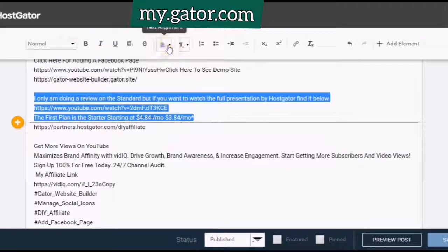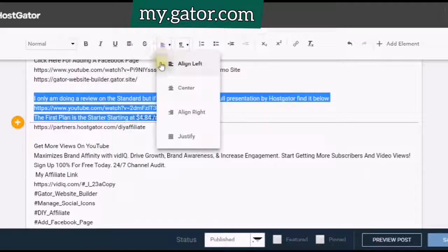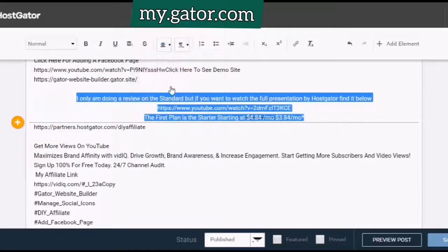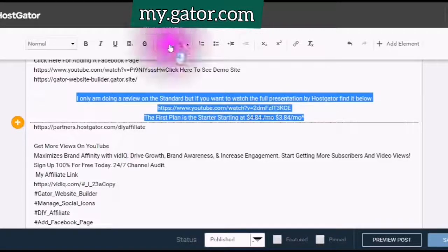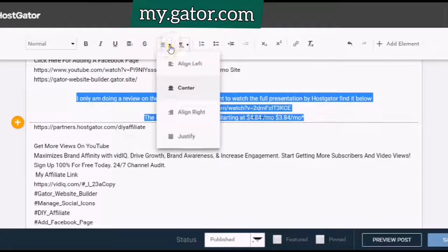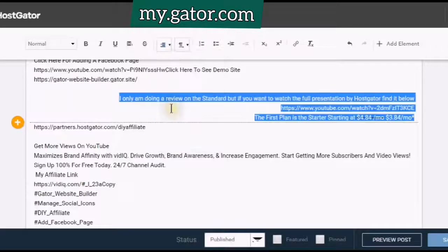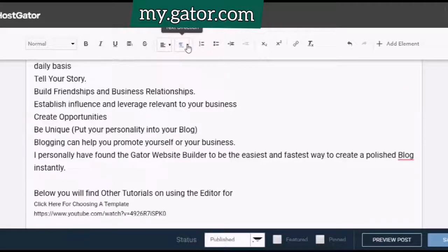Align your text. This is align to the left, this is the center, and align to the right. This is text direction, which is like align, but if you highlight your text and use this editing box, the text is going from left to right here, or right to left.